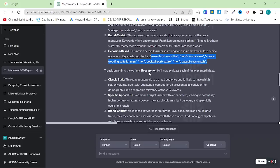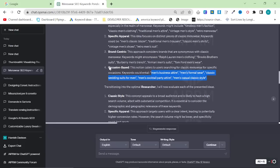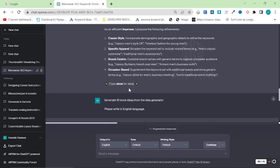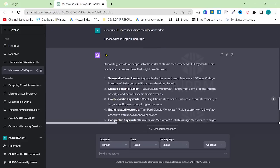Transitioning into optimal research, where I'll now evaluate each blah blah blah. I actually didn't like this part of it, so I decided to tell it to come up with 10 more ideas from the idea generator.